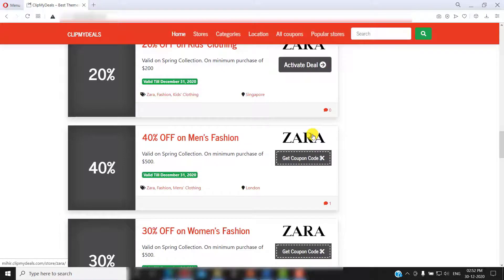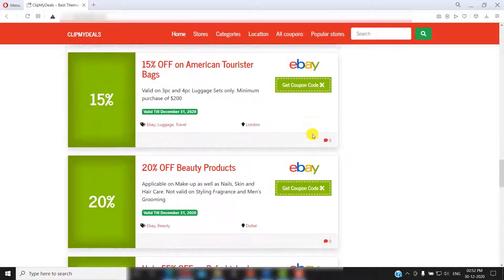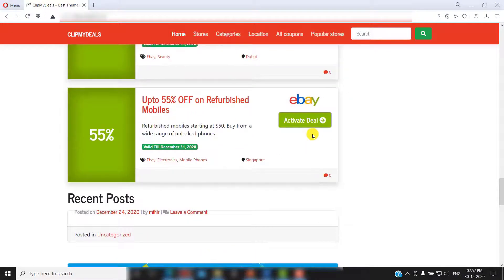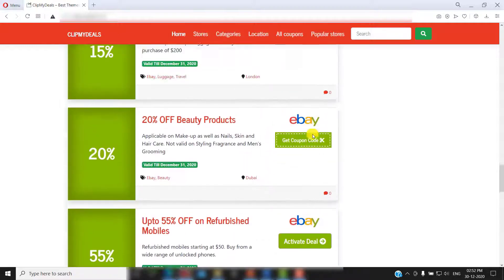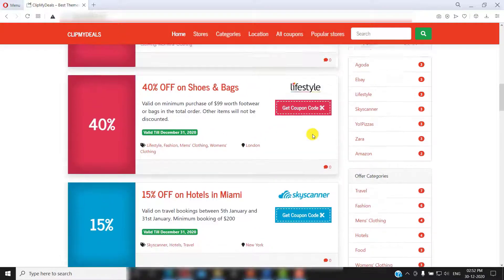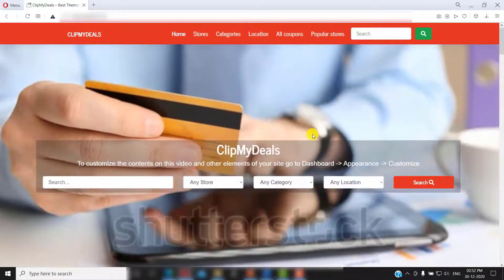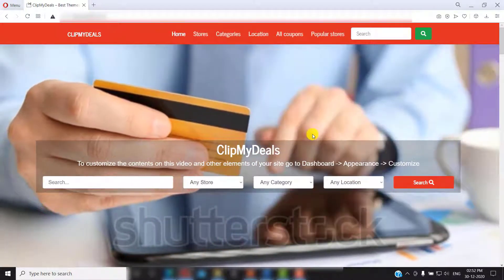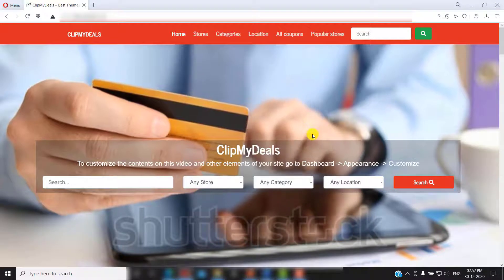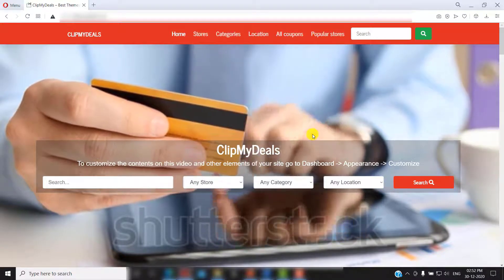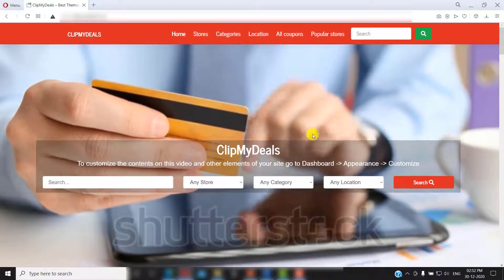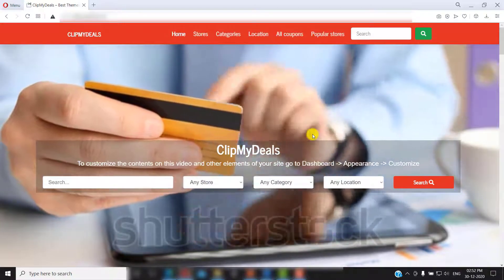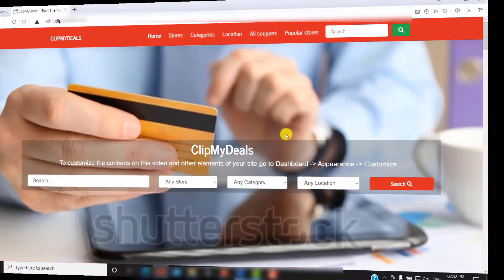As you know, manually updating your coupon website with the latest coupons and offers can be a very resource-intensive task. Coupon API can help you fetch coupon feed for your website from multiple affiliate networks and programs. It can save you a lot of manual effort. It is very easy to install and configure the coupon API plugin for your website. Let me show you.